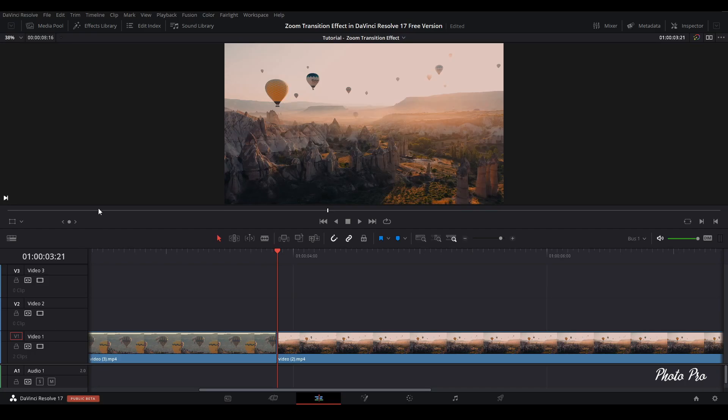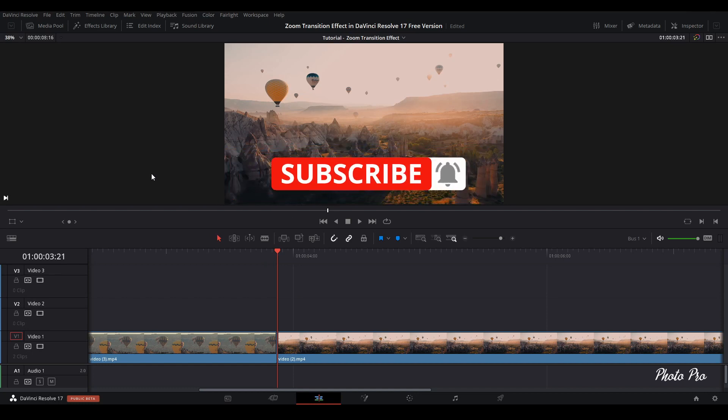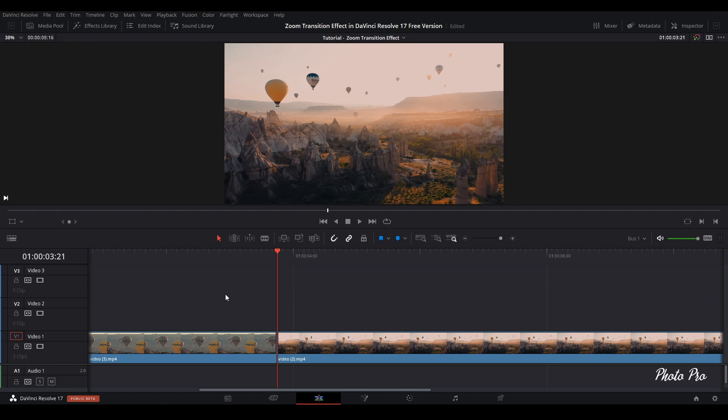Welcome back to another tutorial in DaVinci Resolve 17. Today I'm gonna show you how to prepare zoom transition effect in DaVinci Resolve 17. Currently we are in edit page and we're gonna stay in edit page because the whole effect will be prepared in edit page only.